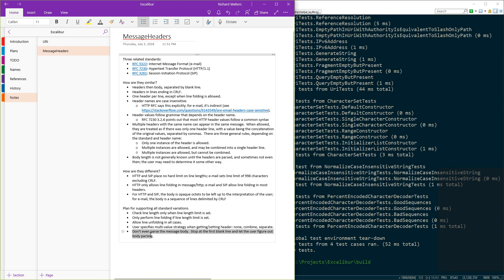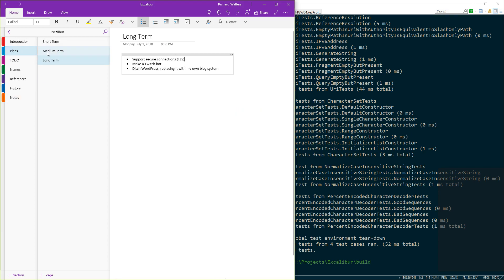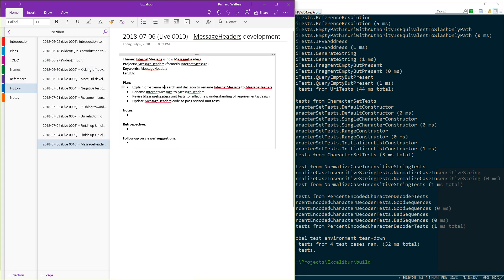We're not going to parse the message body anymore - that's one reason for renaming the class from 'internet message' to 'message headers'. We'll stop at the first blank line and let the user figure out how to parse the body. For HTTP there'll be a Content-Length header that tells the web server how many bytes past the end of the headers to read. The plan is to rename the class and then revise the unit tests to reflect the new design.